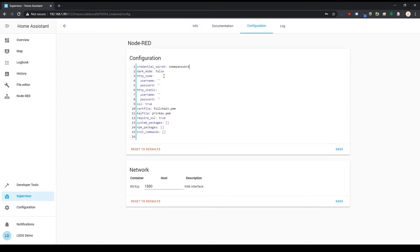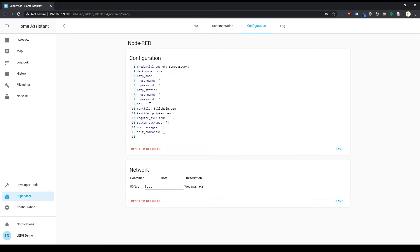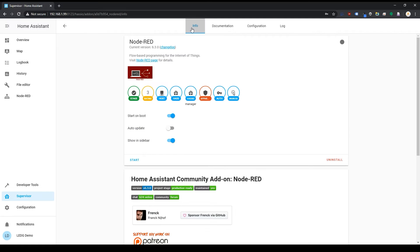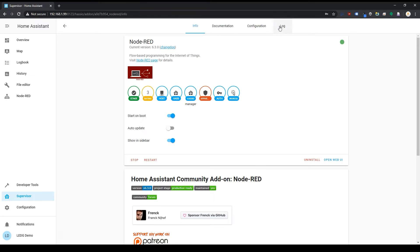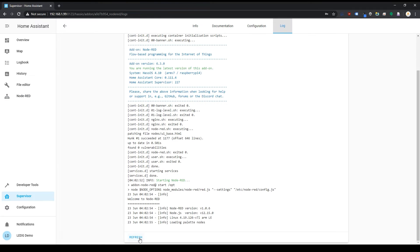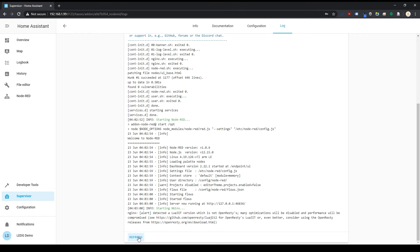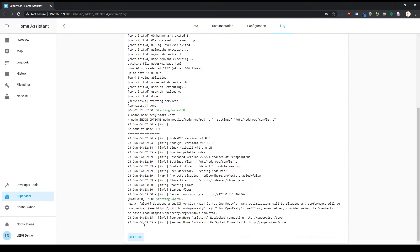I like using dark mode whenever I can, and you can toggle it on by changing this setting from false to true. The last thing to do in here is to change SSL from true to false. This is going to let us open Node-RED with just a normal HTTP connection. If you try to open Node-RED immediately after starting the add-on, you might see a 502 error. Just be patient and it'll start up shortly. If you want, you can watch the logs from within the add-on to see when the setup is finished. If there's an error, you'll see it here as well.